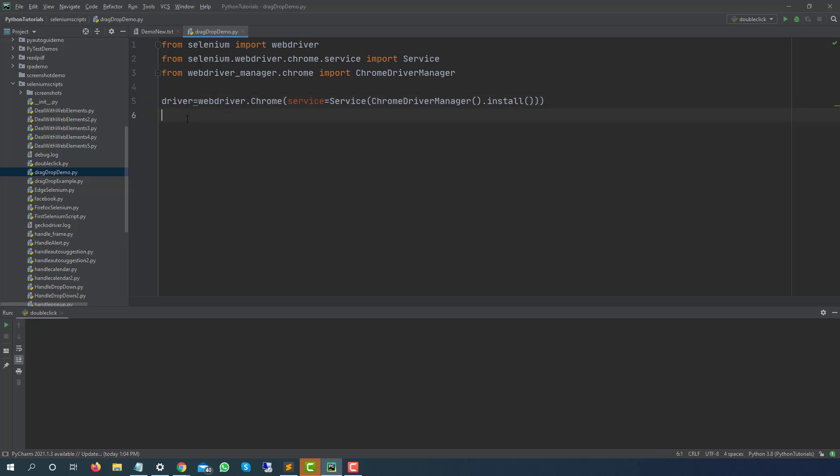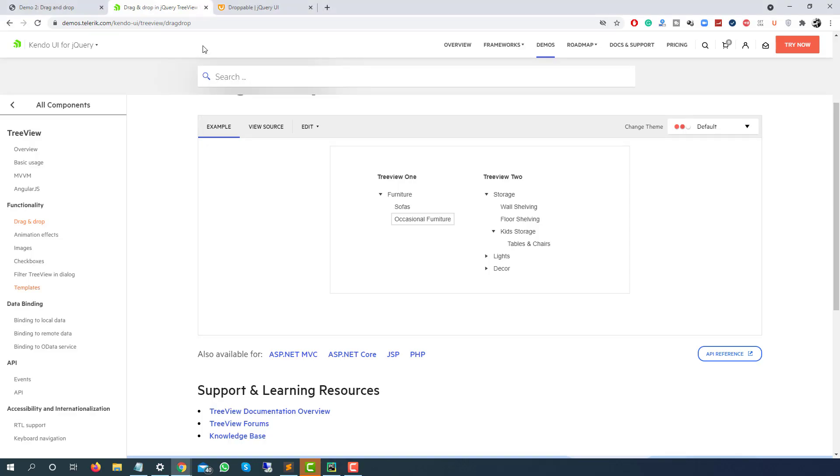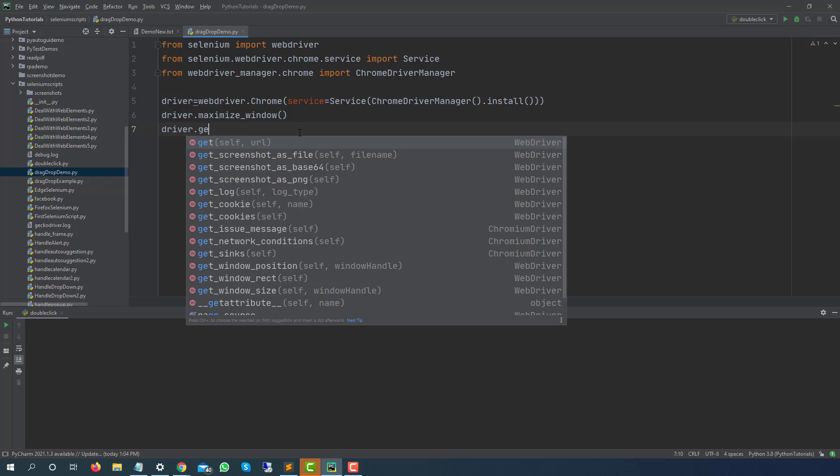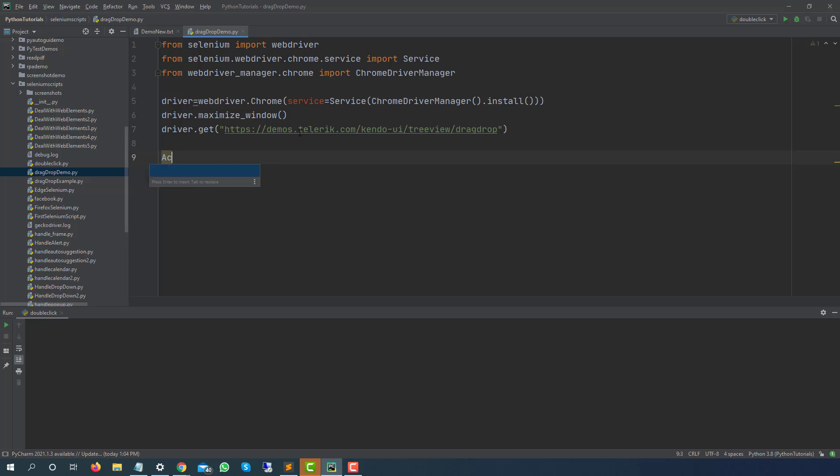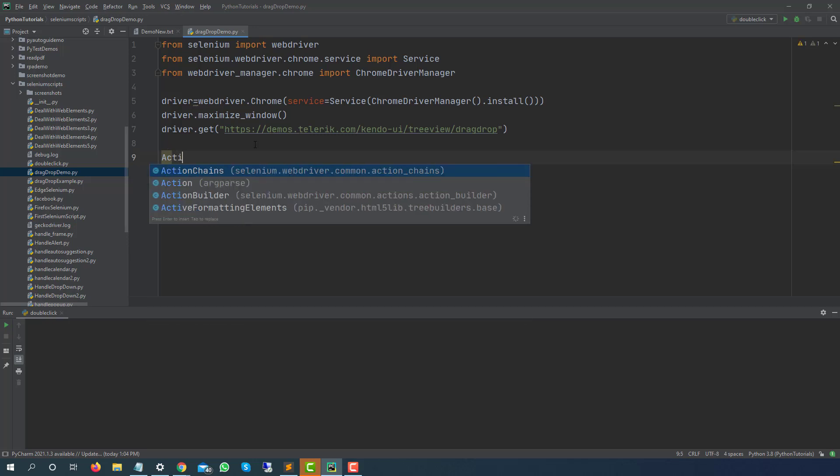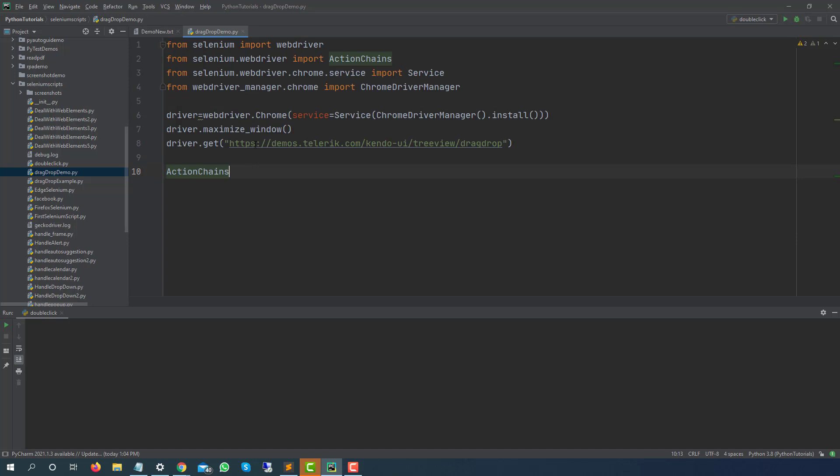This particular statement will create a webdriver so basically I will be storing in a driver variable. Now I will simply maximize this maximize window and now I will simply pass the application URL which is this. Driver.get and I will pass the URL.